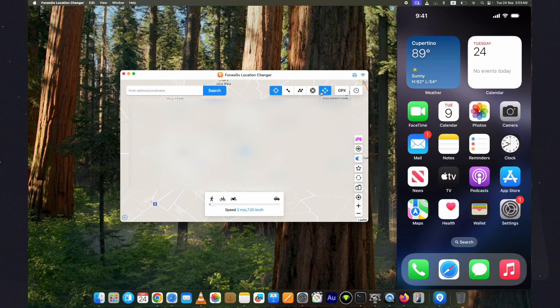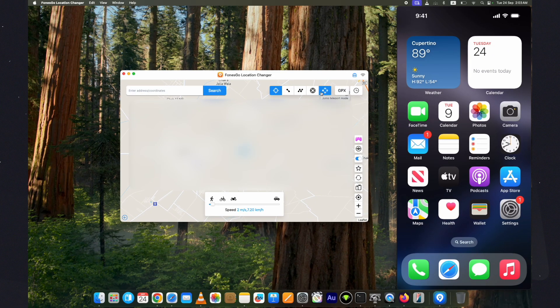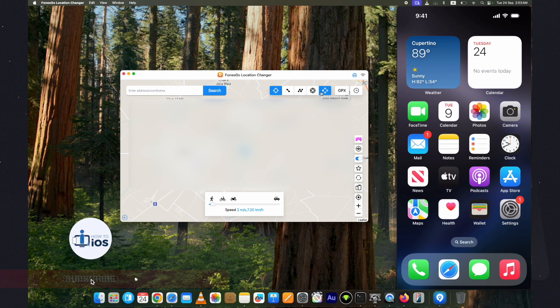Let's start the process to fake GPS location on an iPhone running on iOS 18 without jailbreak. Before that, hit the like and the subscribe button if you haven't already.